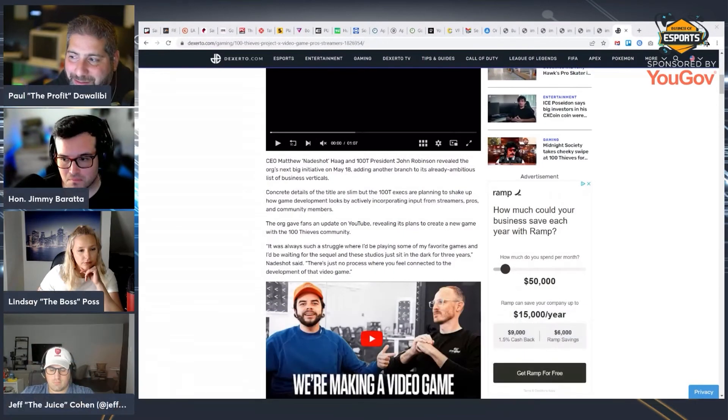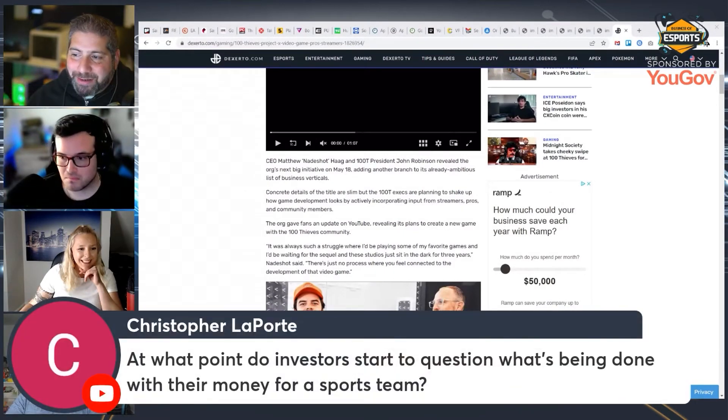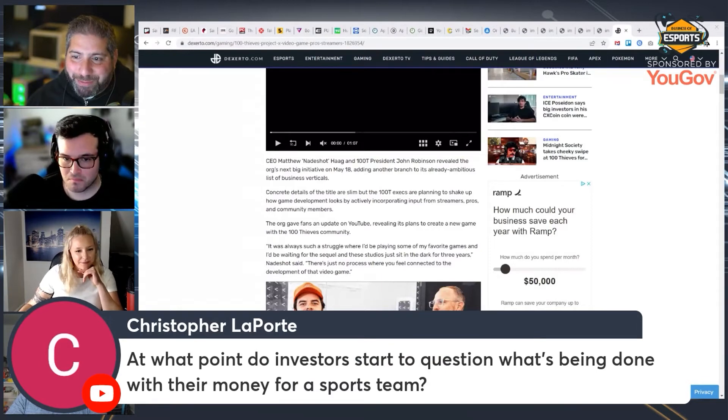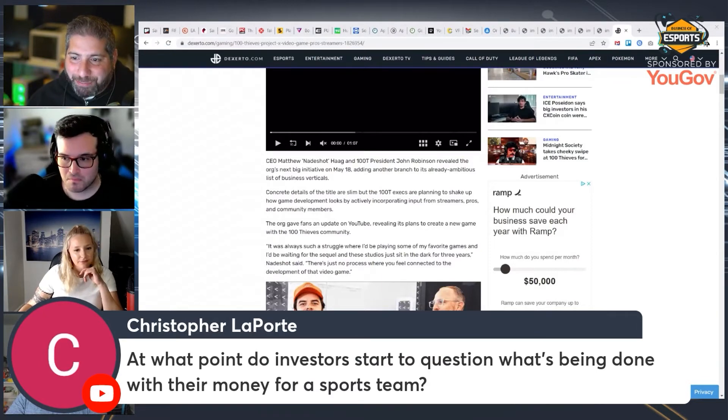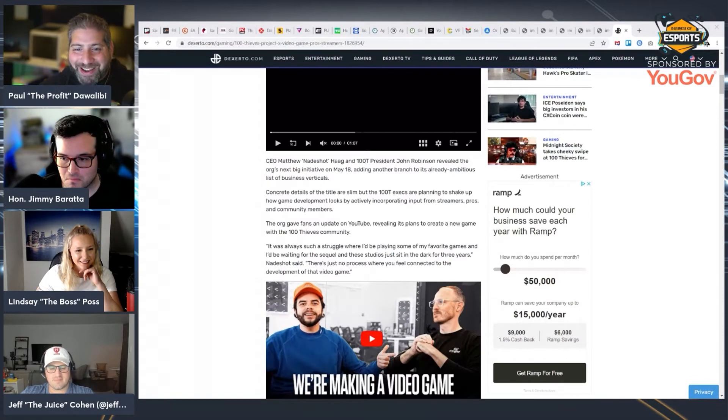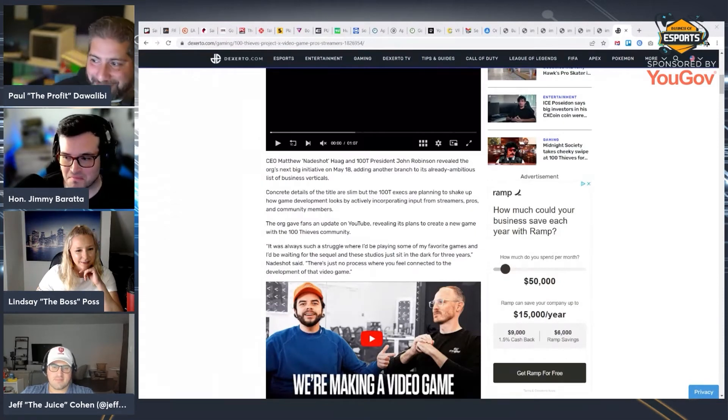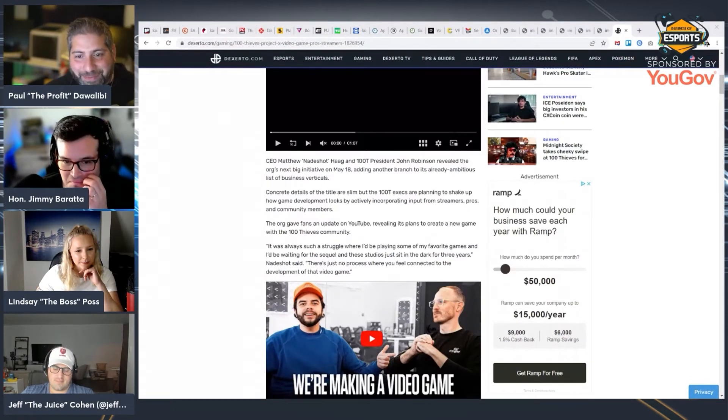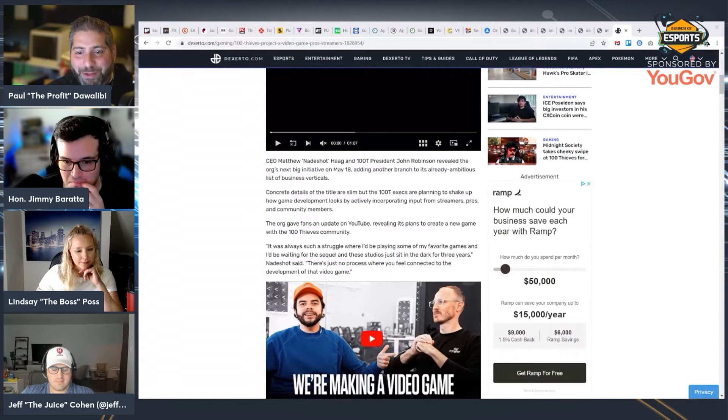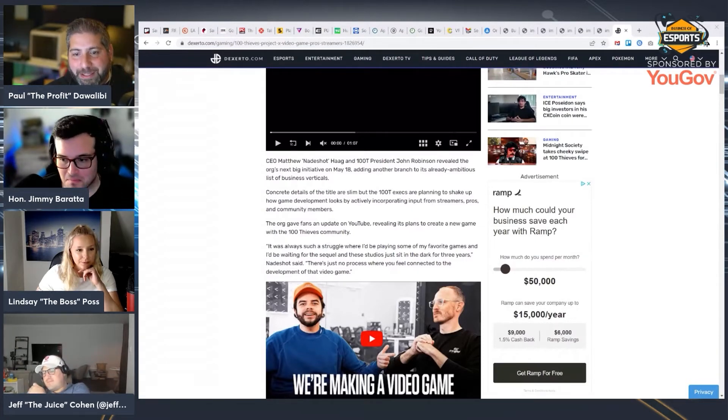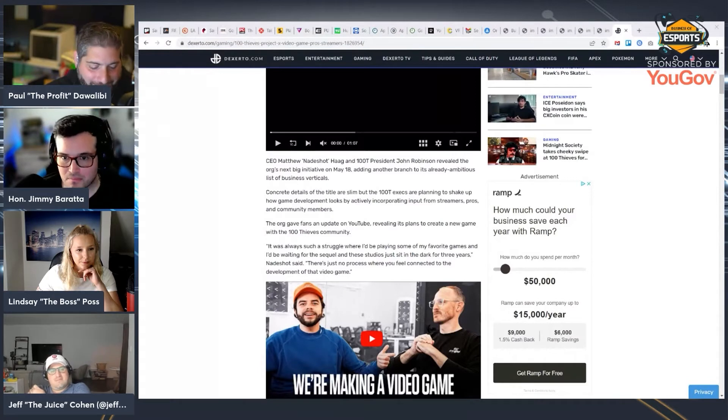Matt says a super smash game with major influencers and gamers from the industry would be cool. I mean, isn't that just super smash? Chris says, at what point do investors start to question what's being done with their money for esports teams? I mean, clearly no one's asking questions here, Chris. Like I'm pretty sure that's obvious. No one has ever really asked questions with most of these esports teams.